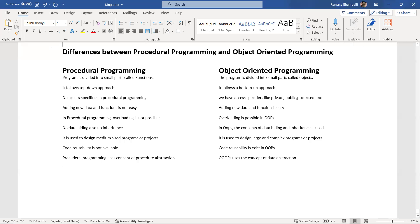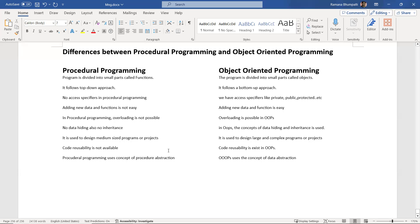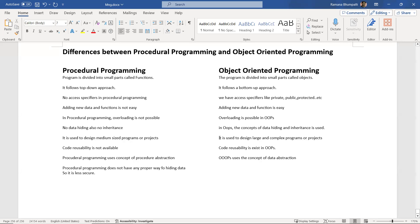Procedural programming does not have any proper way of hiding data, so it is less secure. In OOP, data abstraction and data hiding are available, so object-oriented programming is more secure.